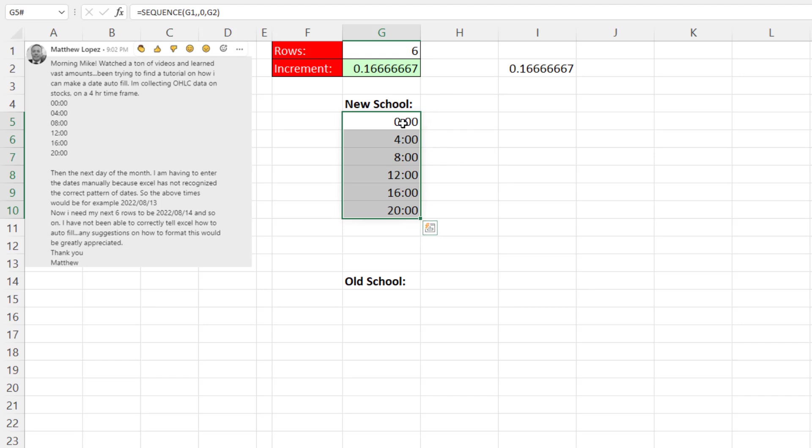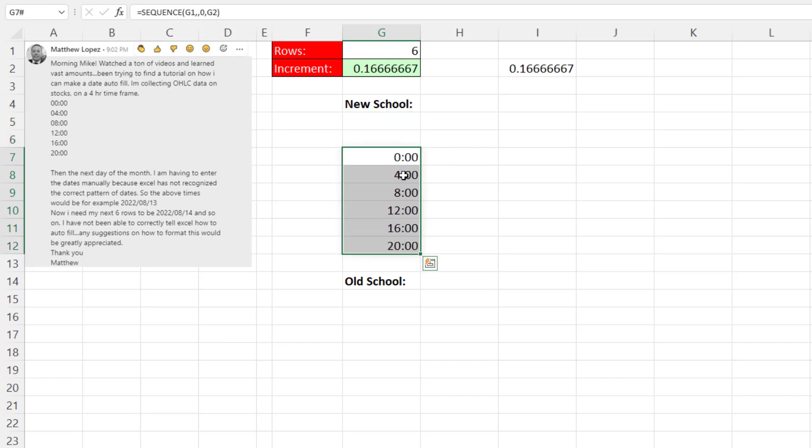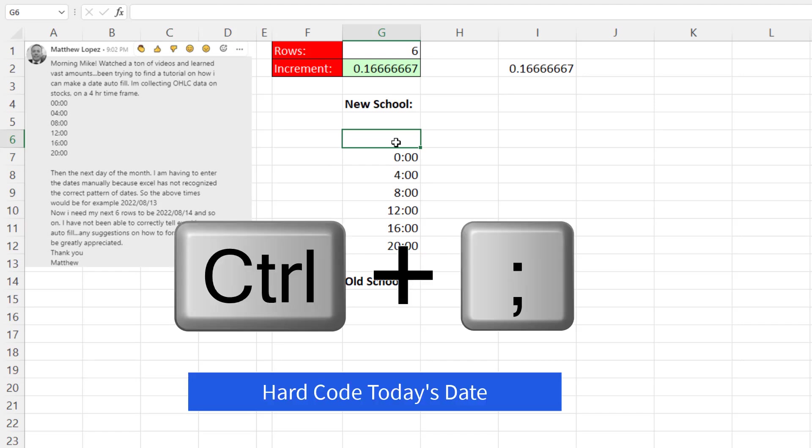I actually didn't want this 0, 0 right there. I wanted it two cells down. So I'm going to point to the edge. And when I see my Move cursor, I'm going to move it down. And above it, I'm going to put the date. We're going to start with today's date. And there's a great keyboard in Excel for today's date, Control-semicolon.